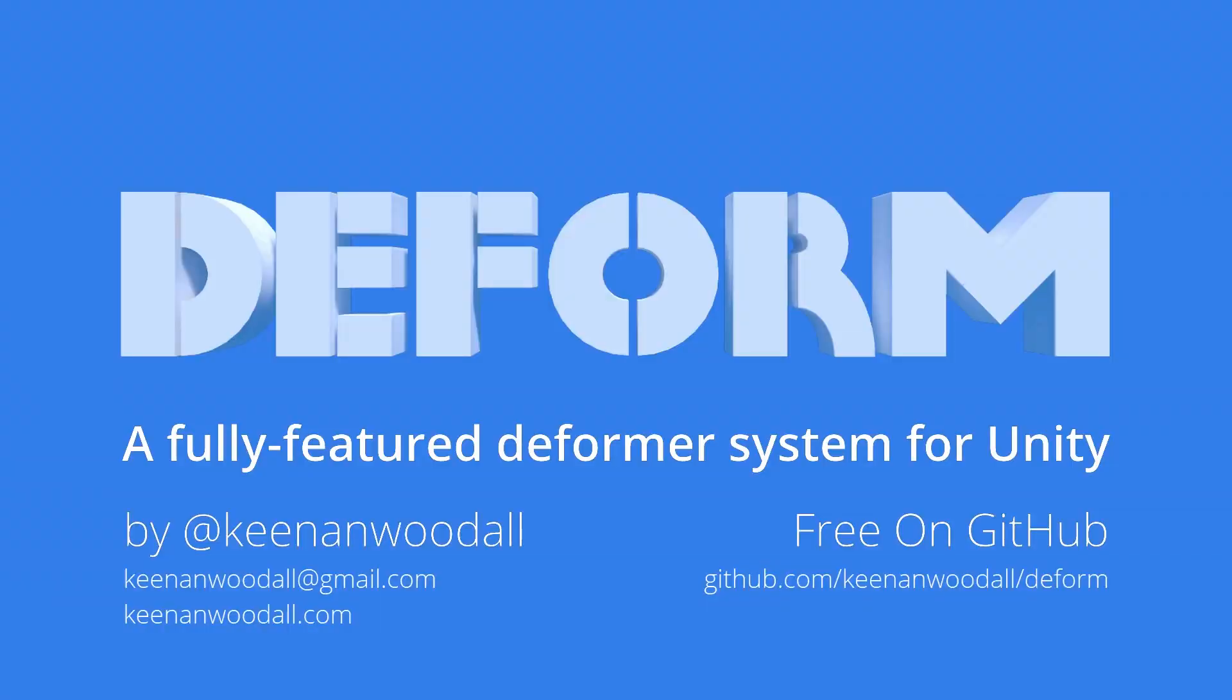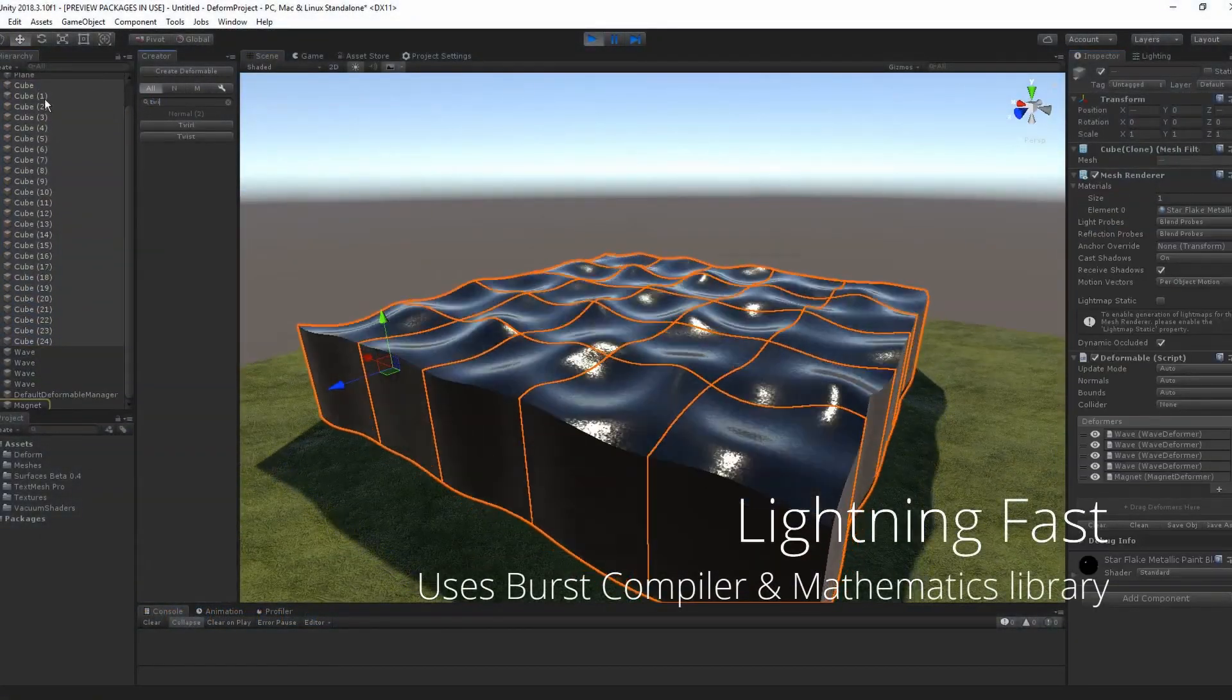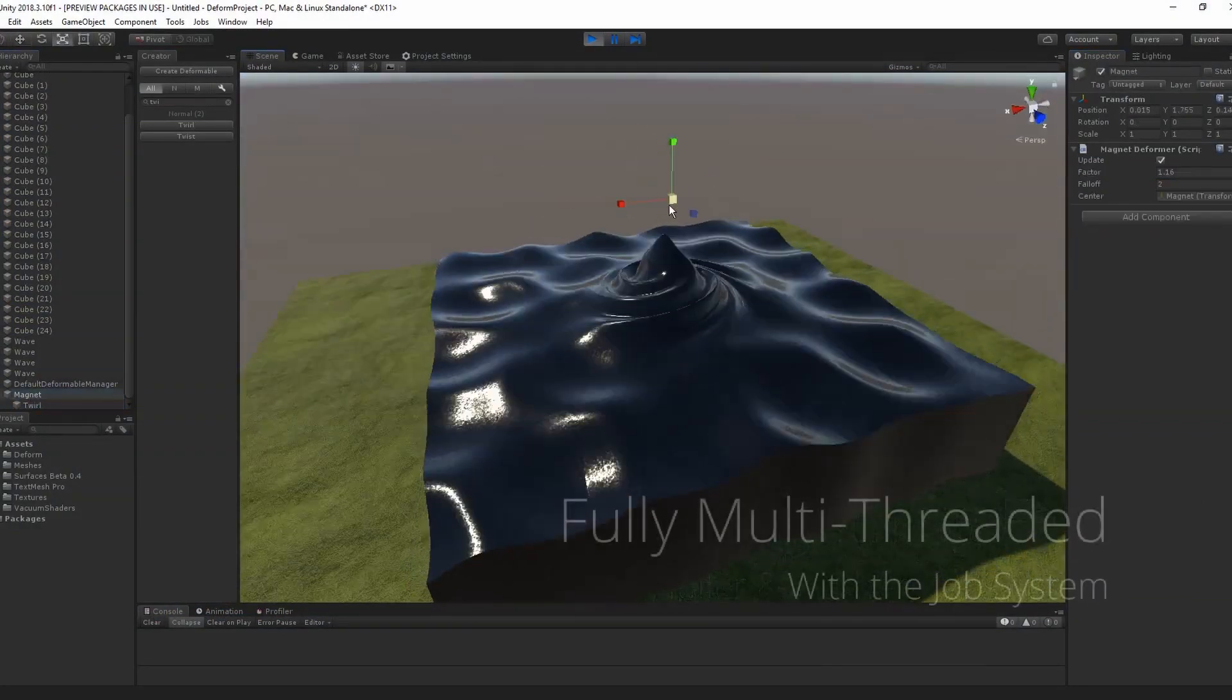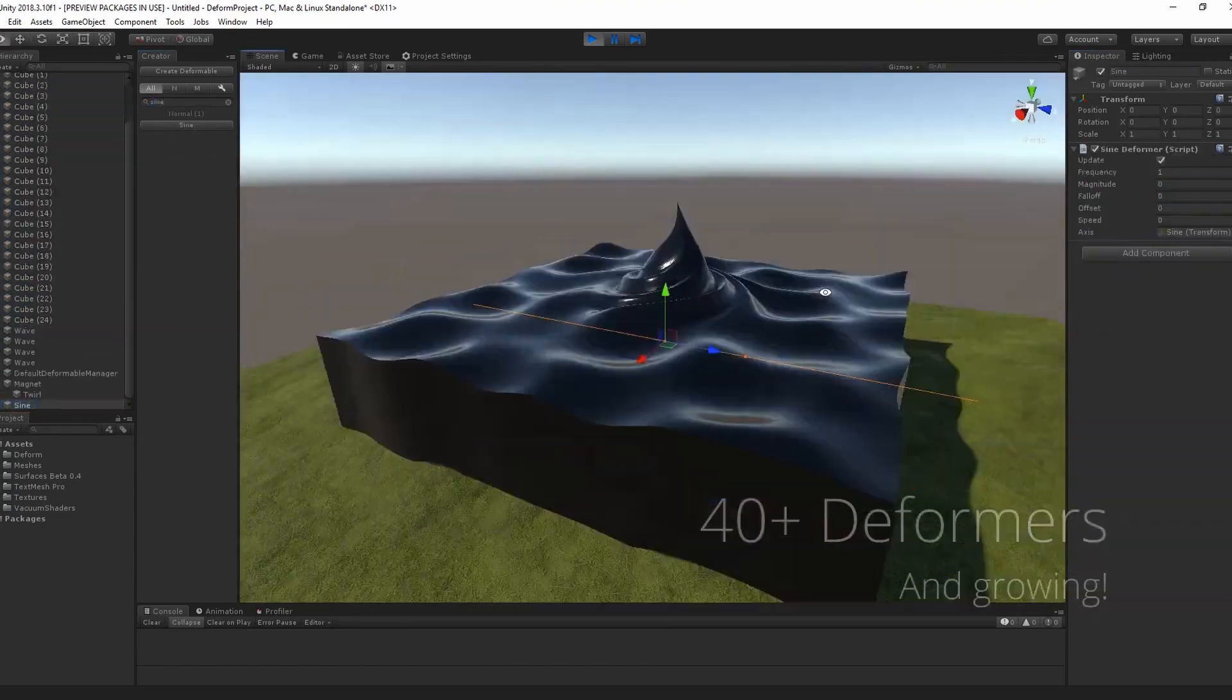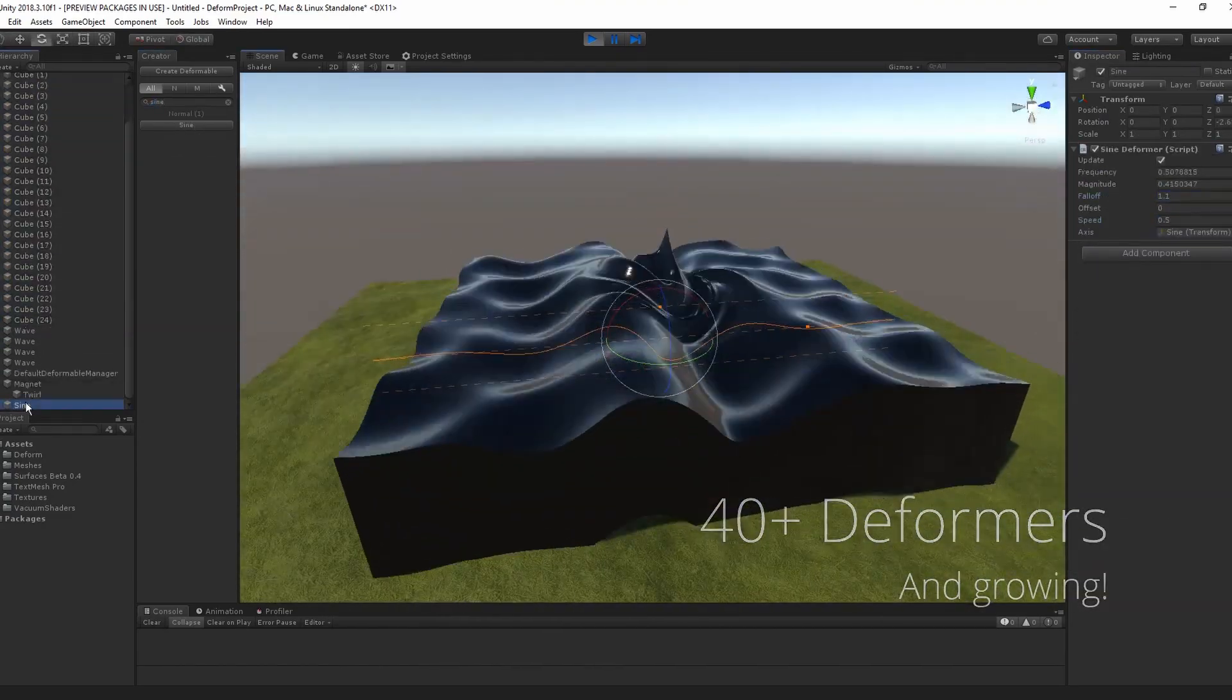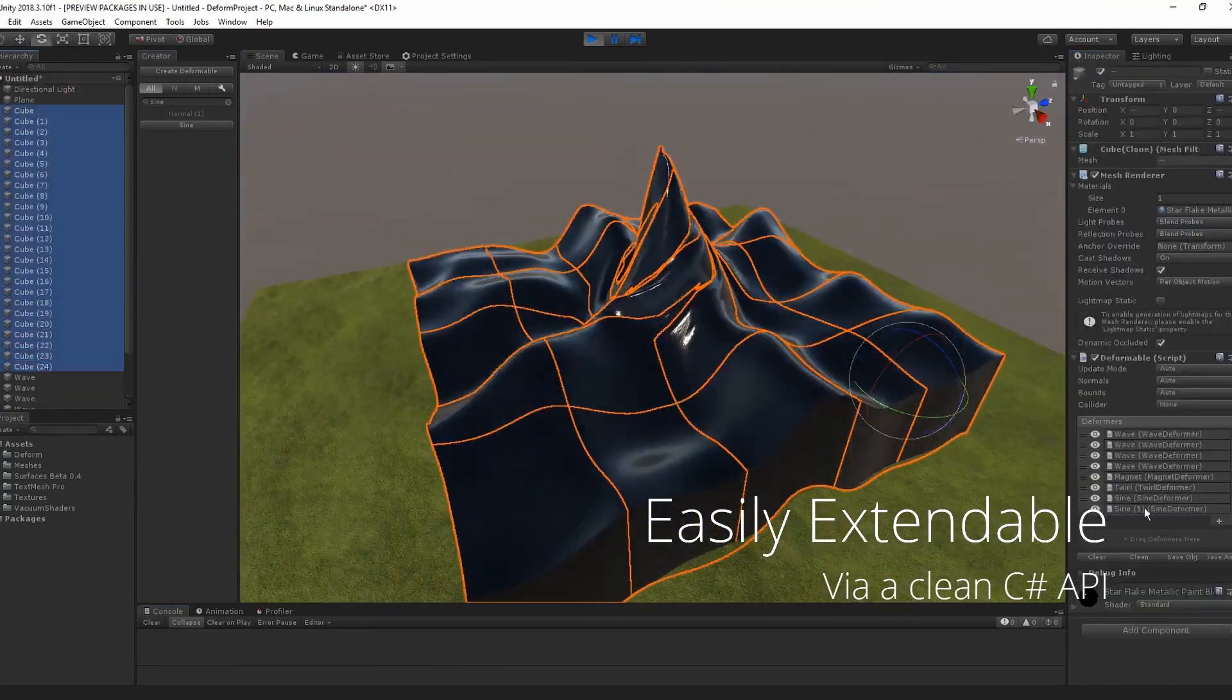Number two is something called Deform, and Deform is a fully-featured deformer system for Unity. Deform allows you to literally deform any type of objects, and you'll see the video in the background, whether that be something like a traditional 3D modeling program which would have these sort of effects. You can modify the vertices that are there so you can melt,